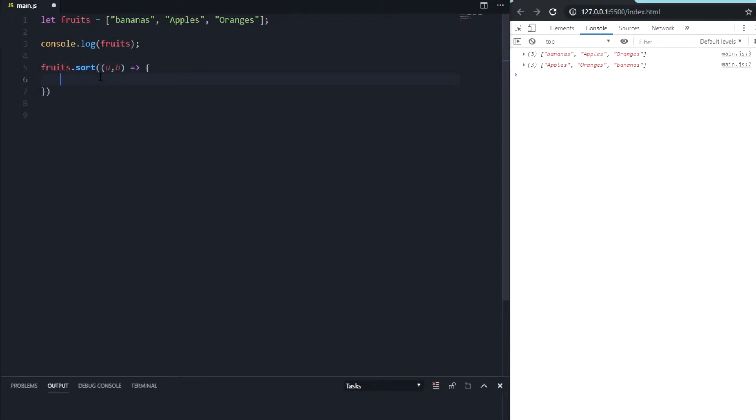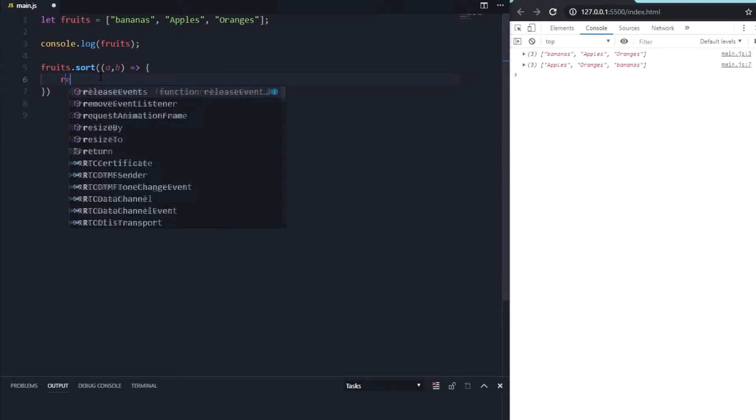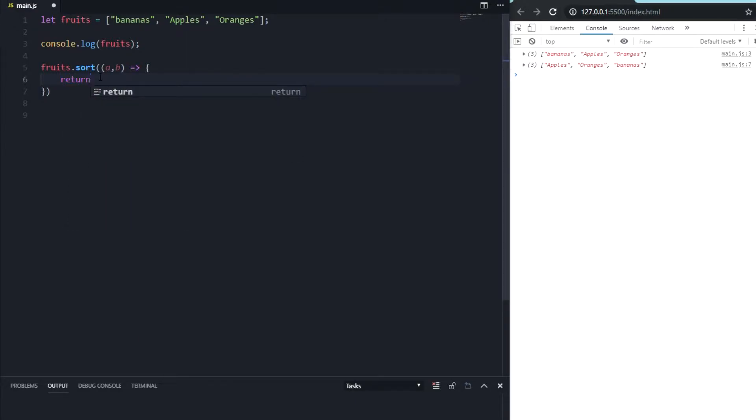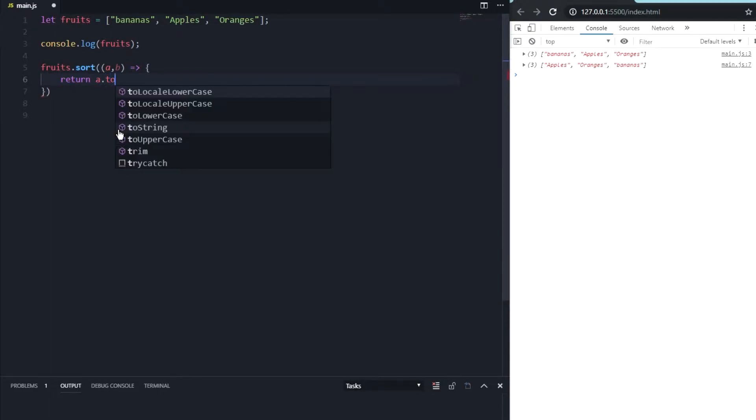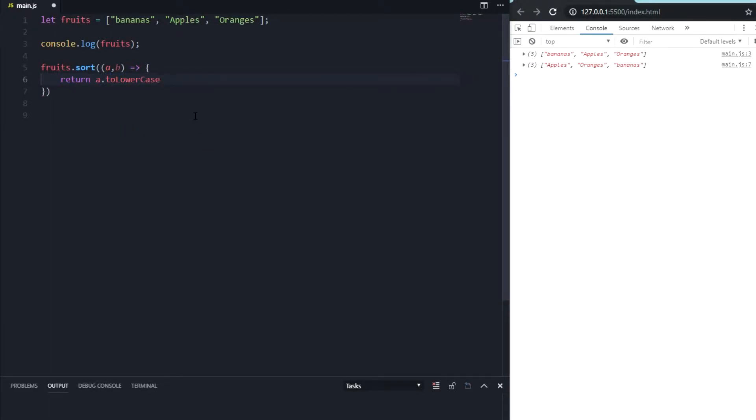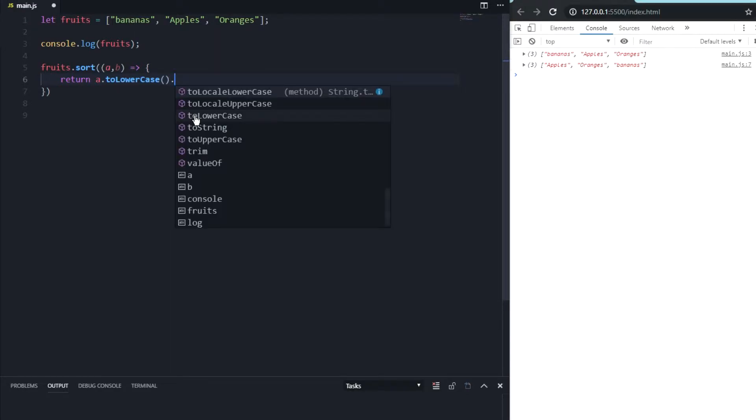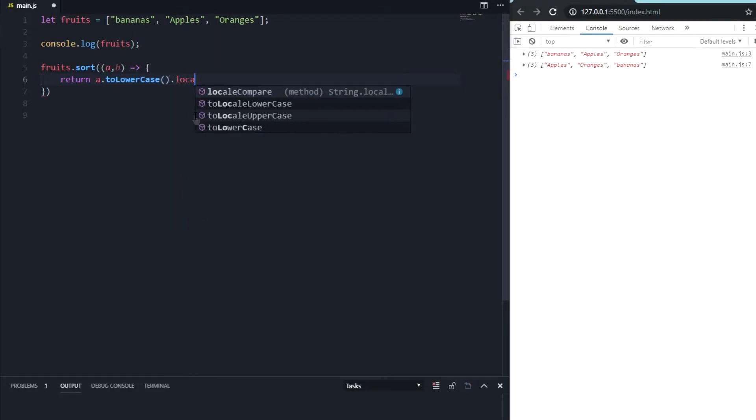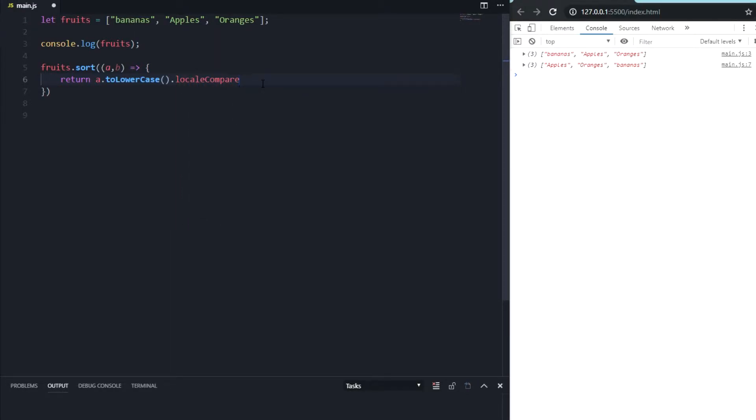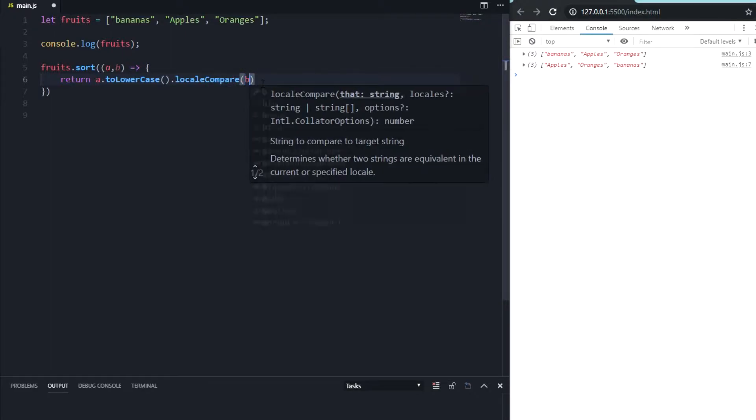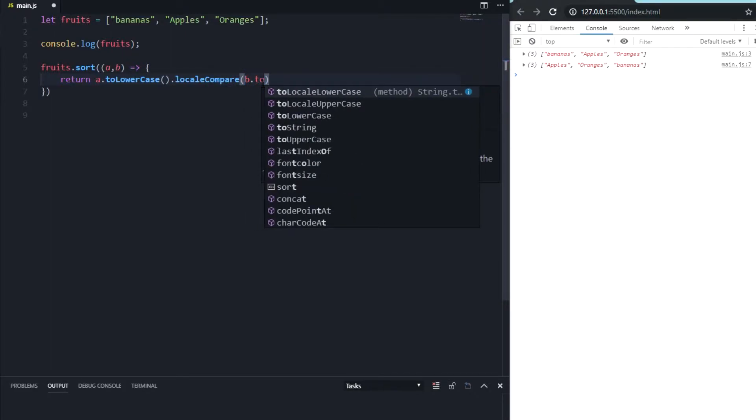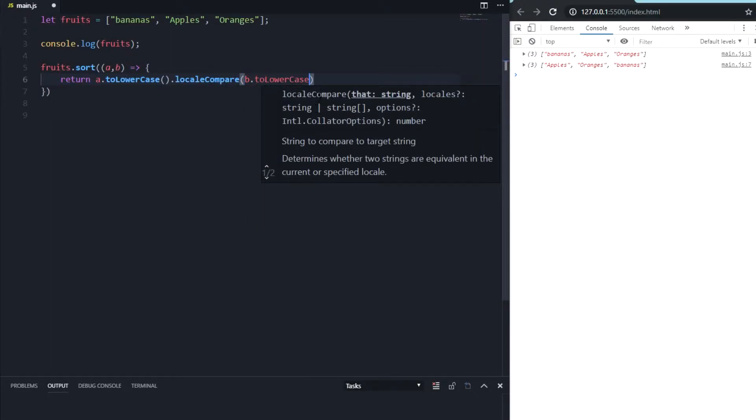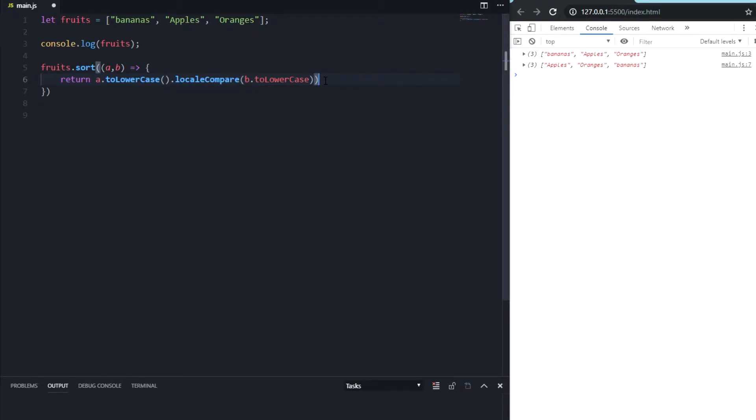This function we're gonna return the value, and the return of the value is a.toLowerCase, and then we're gonna say localeCompare. So I will compare A with b.toLowerCase.